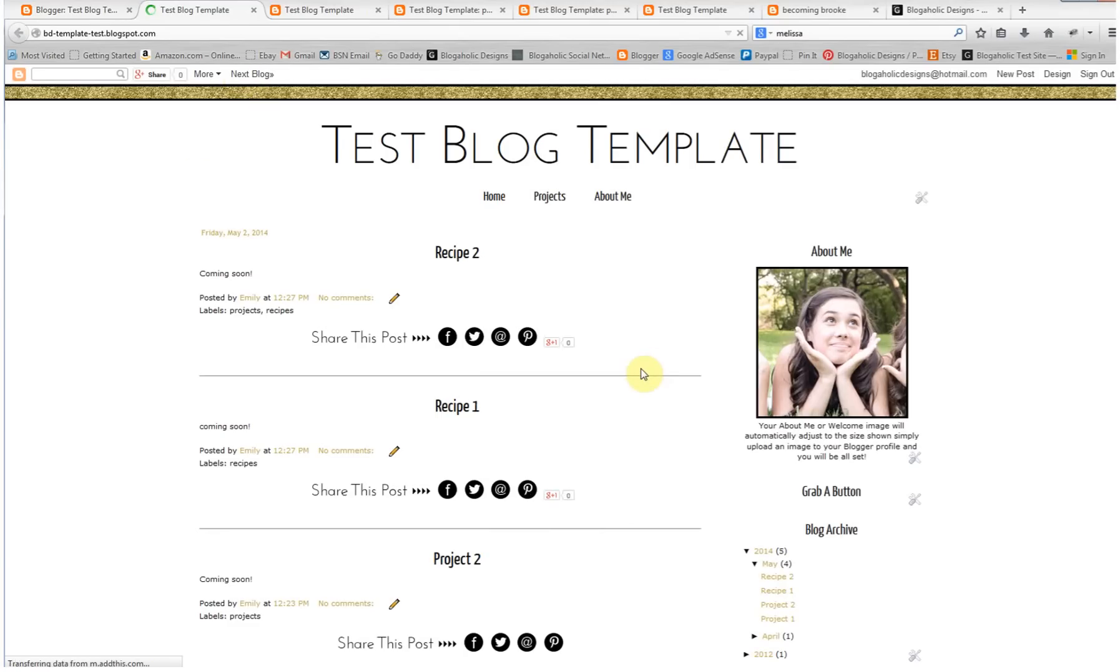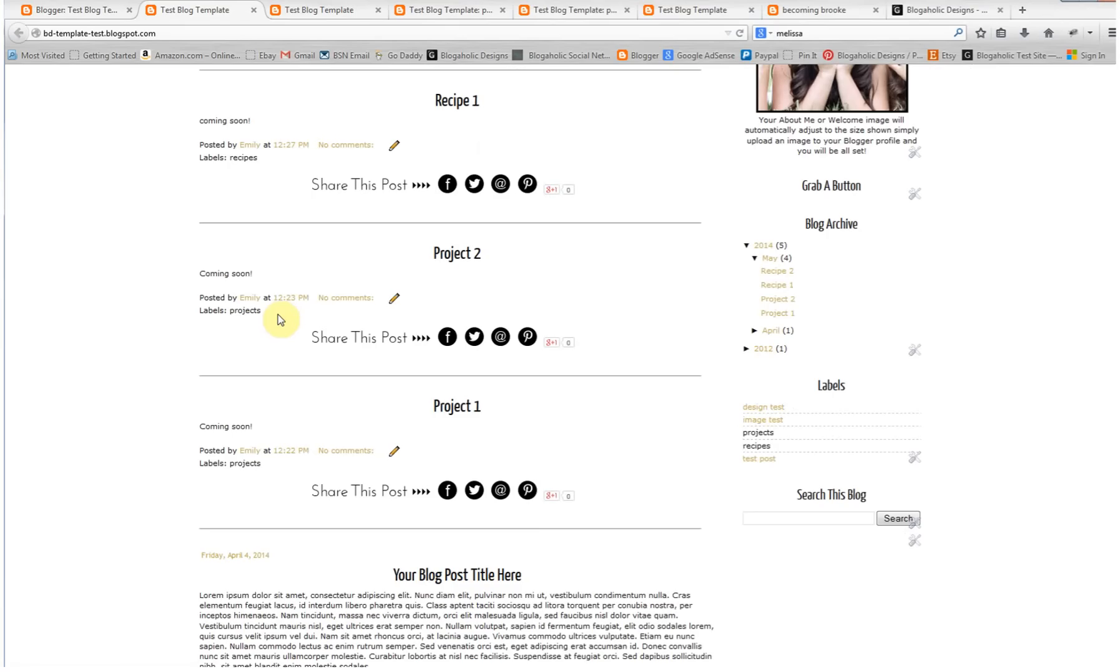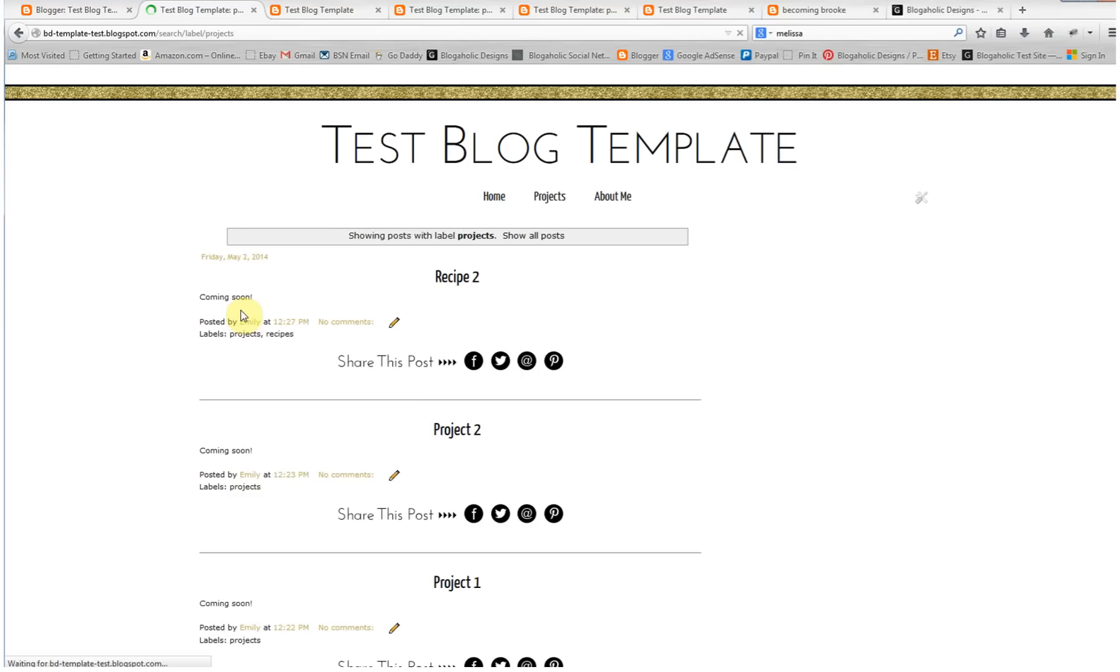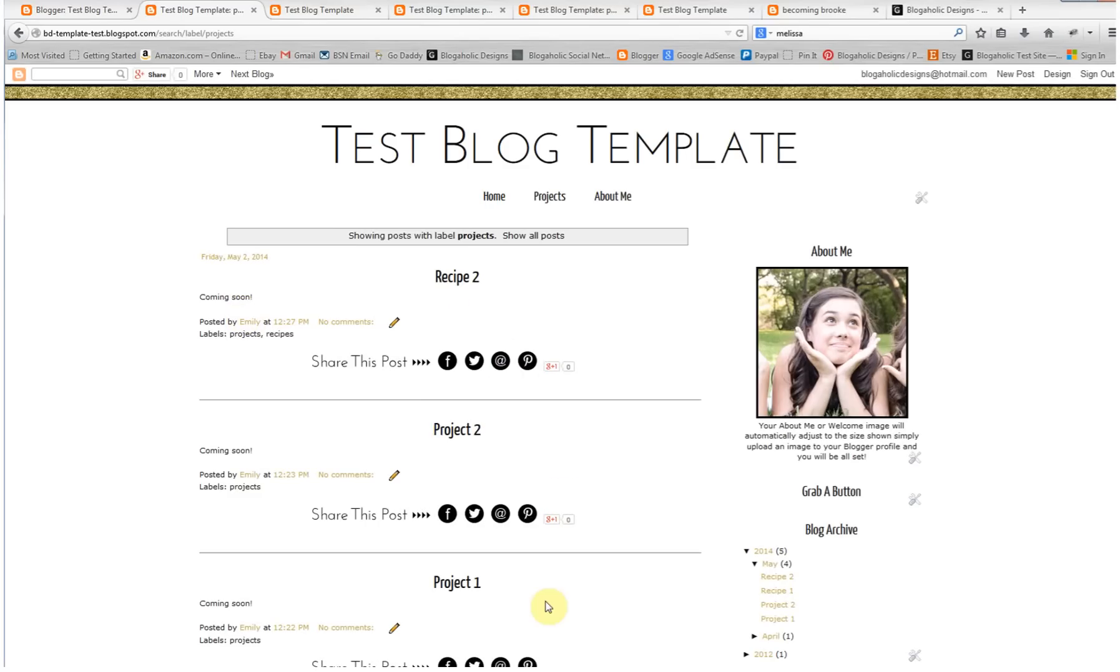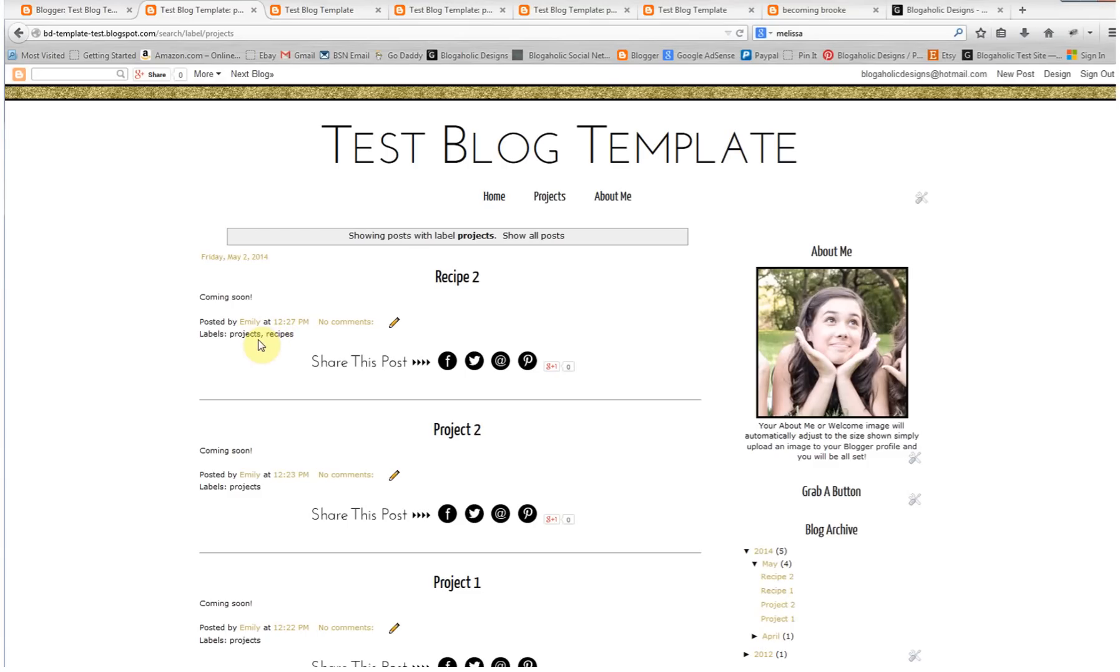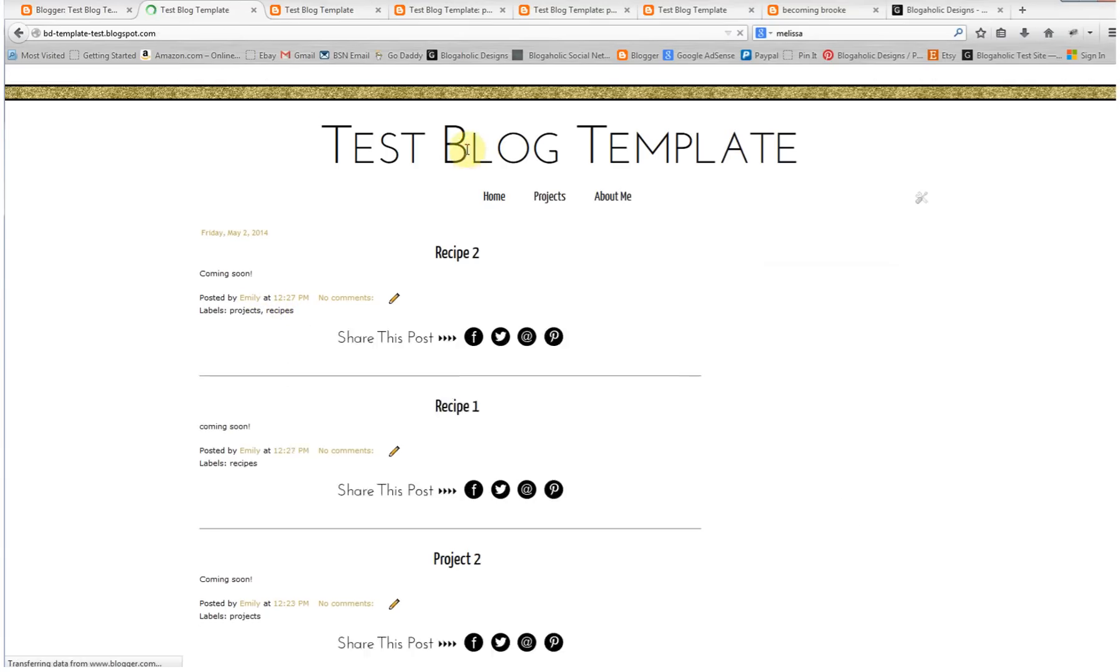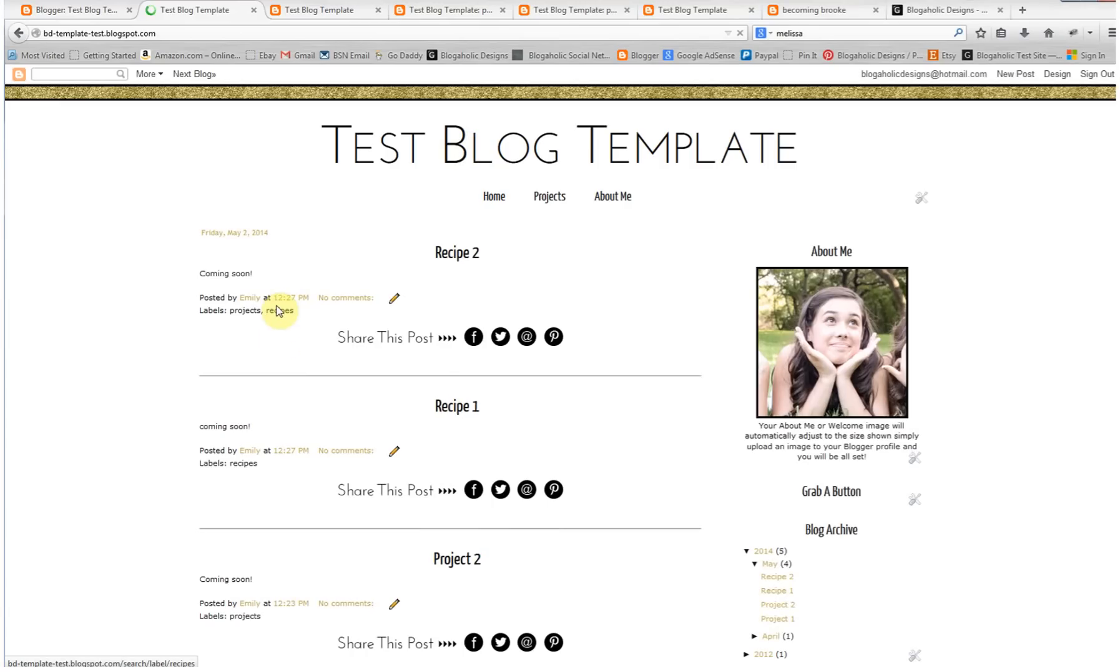Now, what would happen if you give it more than one label? When I click projects, the recipe, the project, and the project show up. So it doesn't matter how many labels you give it. Just know that whatever label you attach it to is what's going to show up on the page. For recipes, let's just go back home and click recipes.